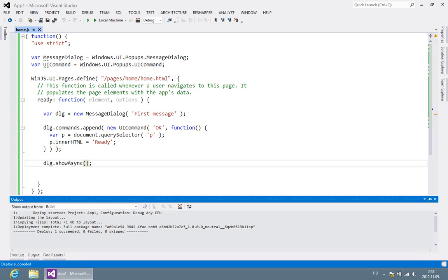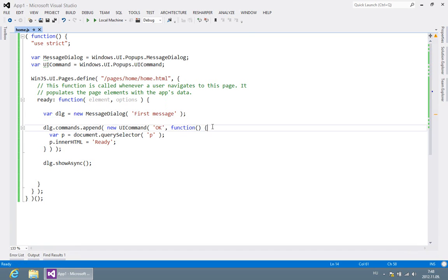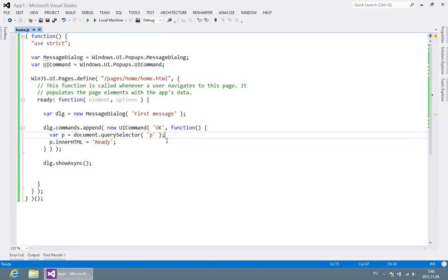As an example, let's take a previous code that displays a message dialogue, adds a custom button to it, and when the user clicks the button, it queries a paragraph element in the DOM and changes its content.